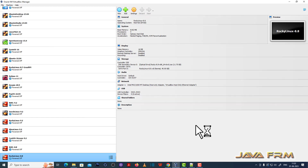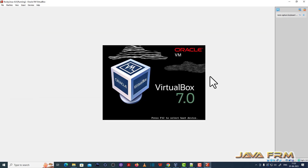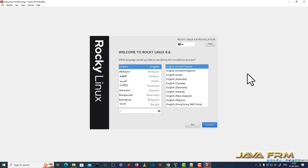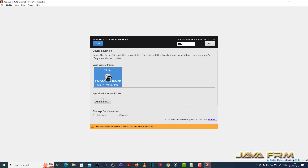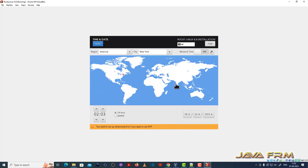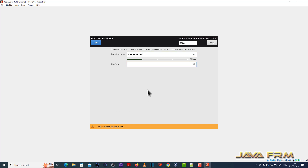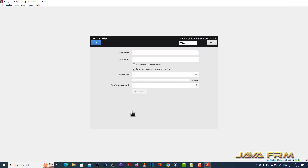Now let us start the Rocky Linux 8.8 virtual machine and start the installation. The installation screen has arrived. English will be the default language. On the installation summary page, select the installation destination — that is, select the virtual hard disk. Software selection will be Server with GUI. Set the time and date according to my local timezone. Next, provide the root password and create one login username.